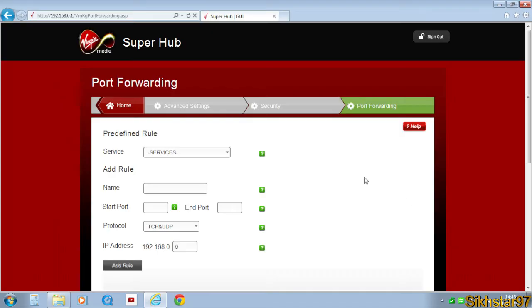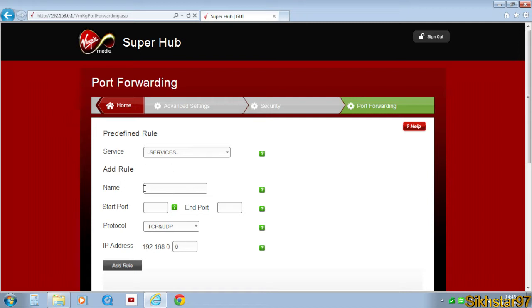Next thing you need to do is open your router main control panel thing on your computer. You need to find that out yourself because everyone's got different routers. You need to find port forward and on name, you can put that wherever, so I'll put Minecraft server.